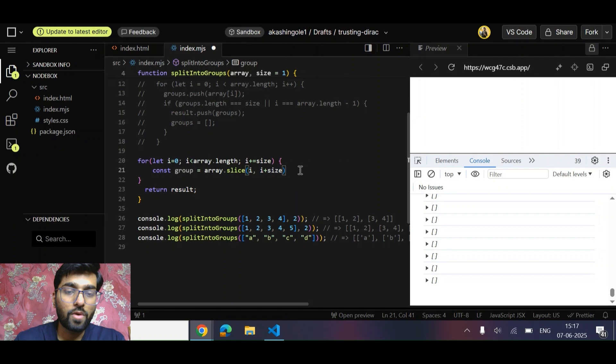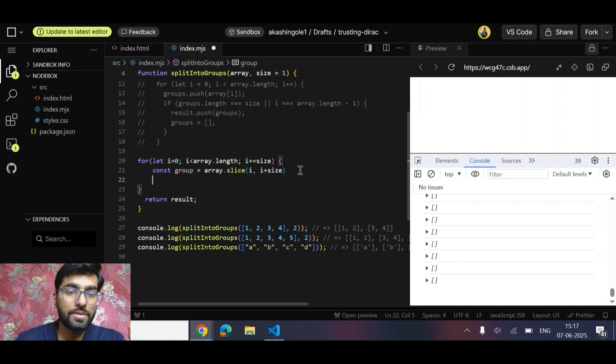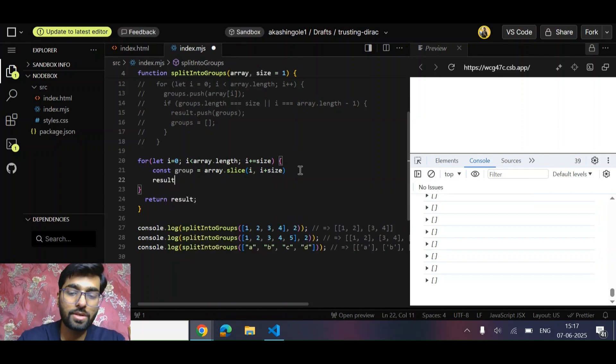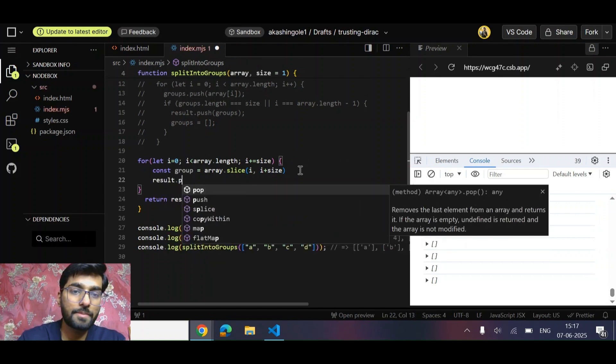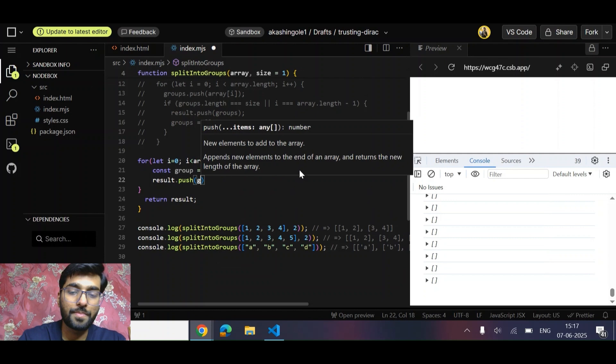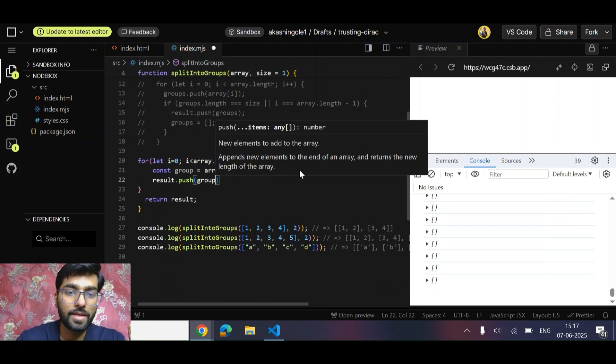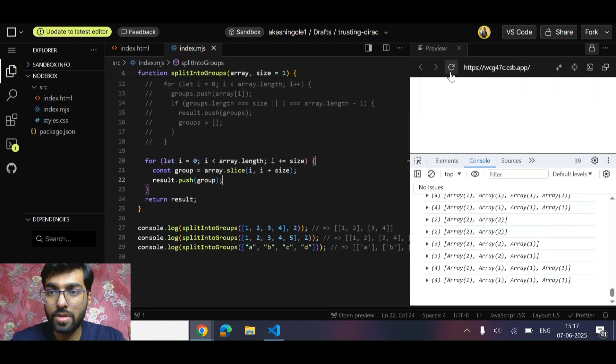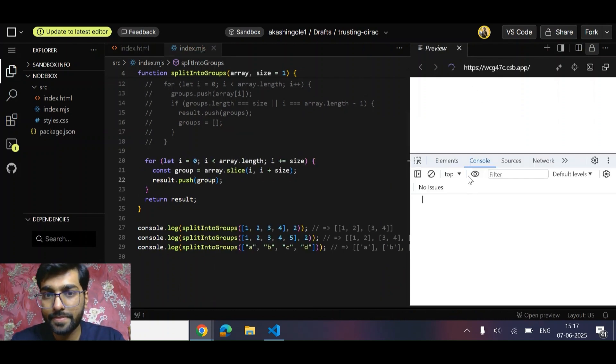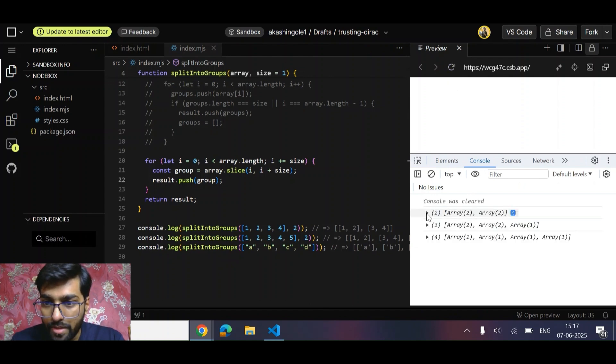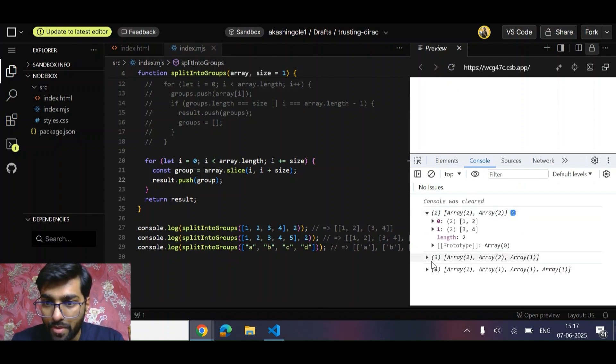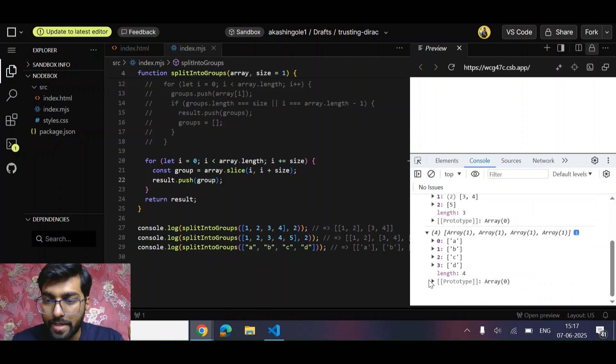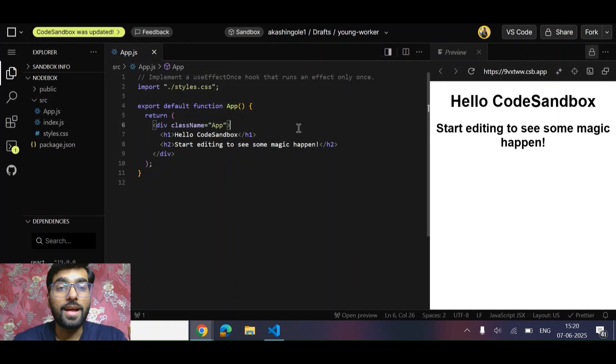And what else we can do is simply push - result.push group. Let's see if this works or not. I think it has worked. Okay, so this is the output for first, second, and third. Yes, it's working.